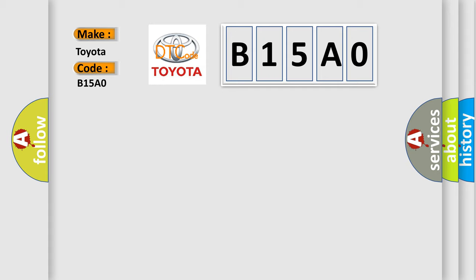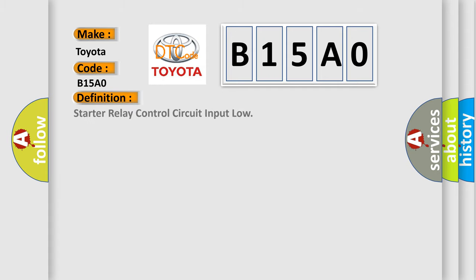The basic definition is: Starter relay control circuit input low.